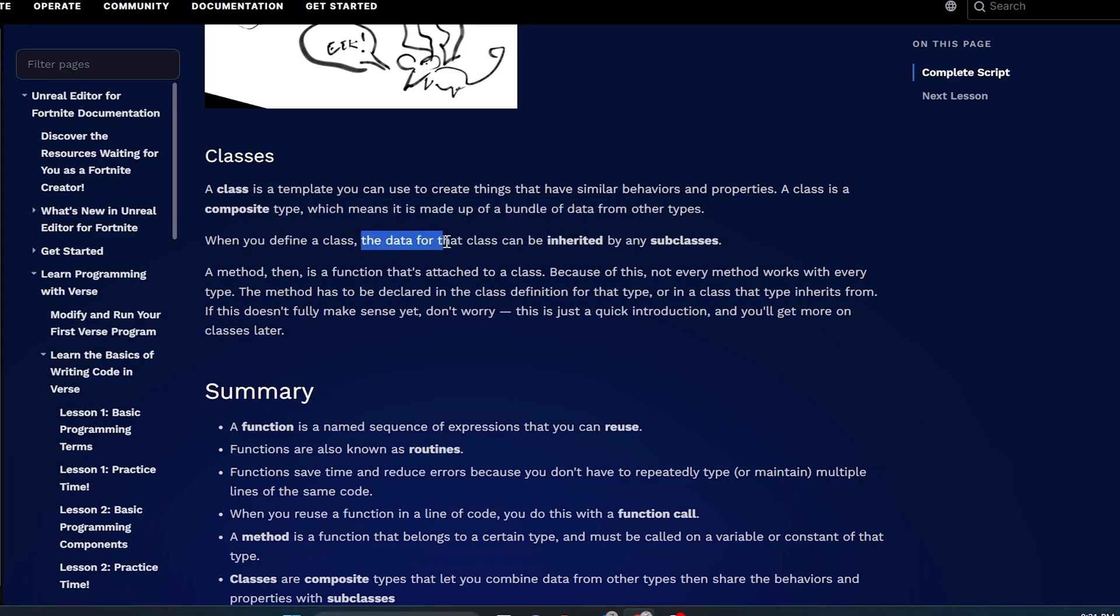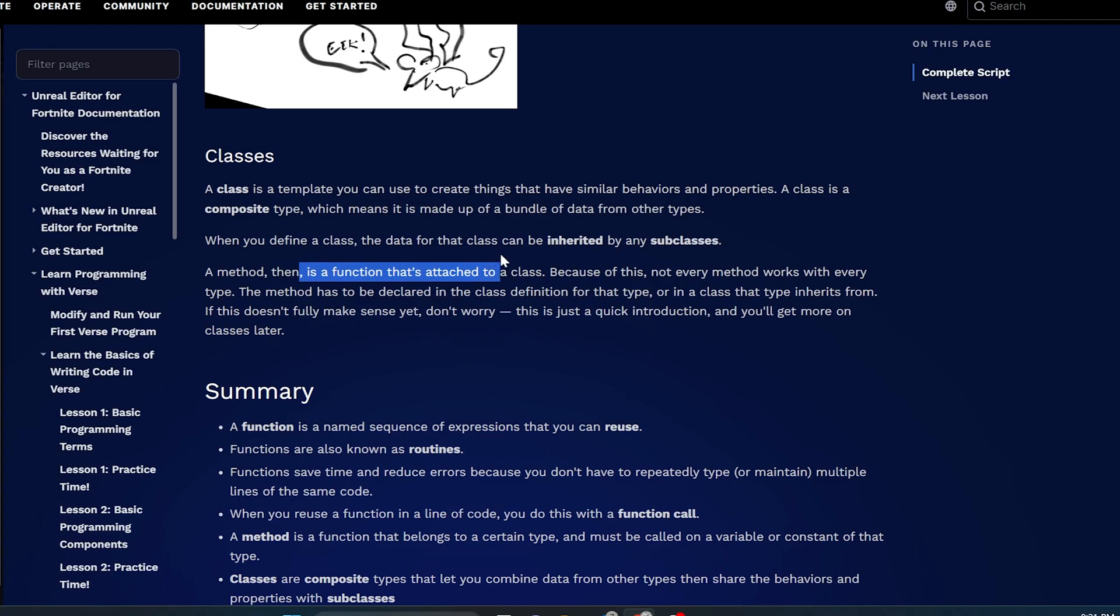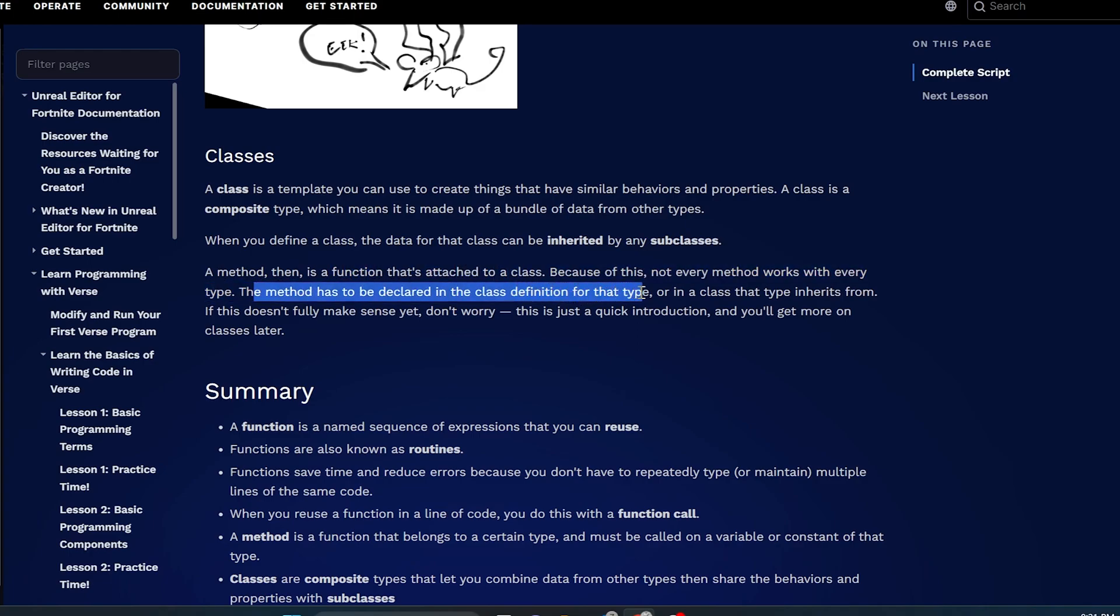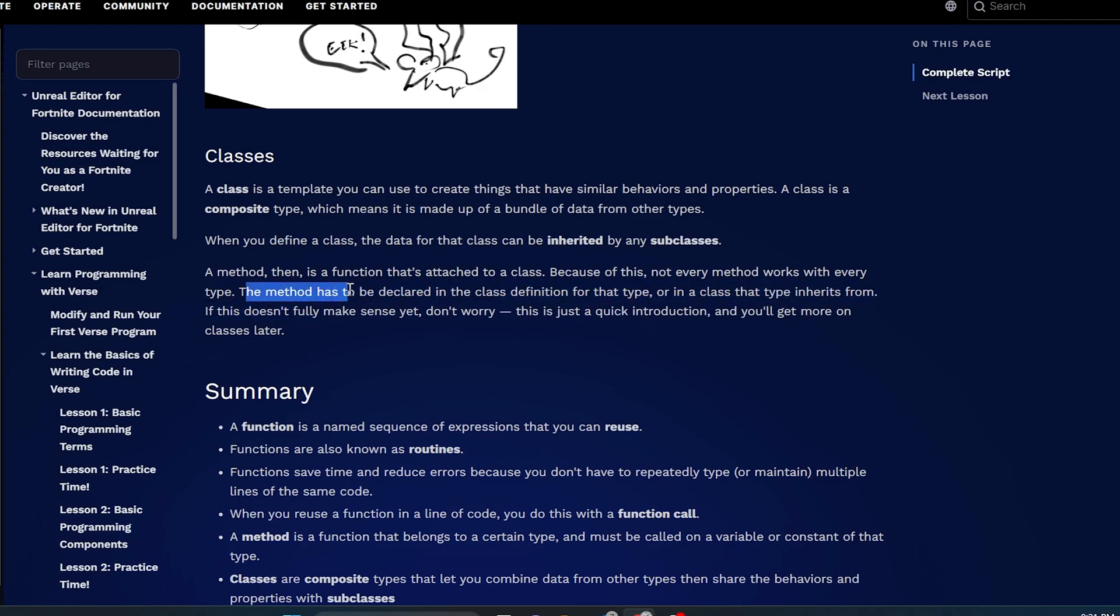A class is a template you can use to create things that have similar behaviors and properties. A class is a composite type, which means that it's made up of a bundle of data from other types. When you define a class, the data for that class can be inherited by any subclasses. A method, then, is a function that's attached to a class. Because of this, not every method works with every type. The method has to be declared in the class definition for that type or in a class that type inherits from.